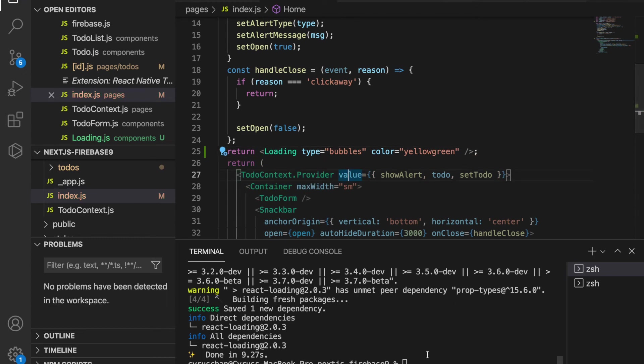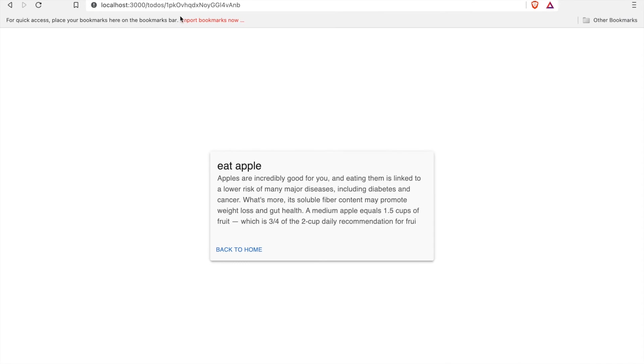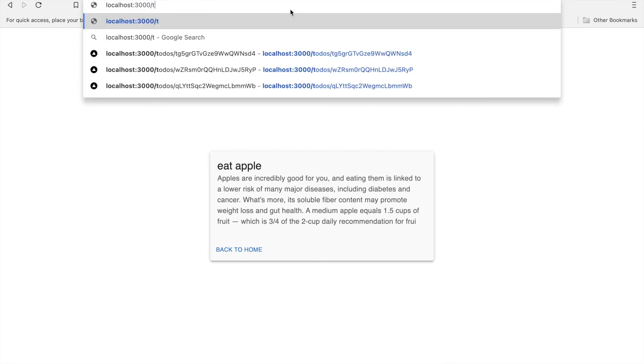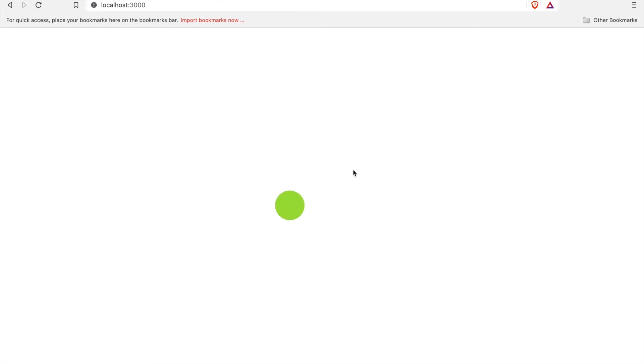After we save it we type yarn dev, and then we go here and switch back to localhost 3000. Now we can see this loading page and we will use this loading page later.